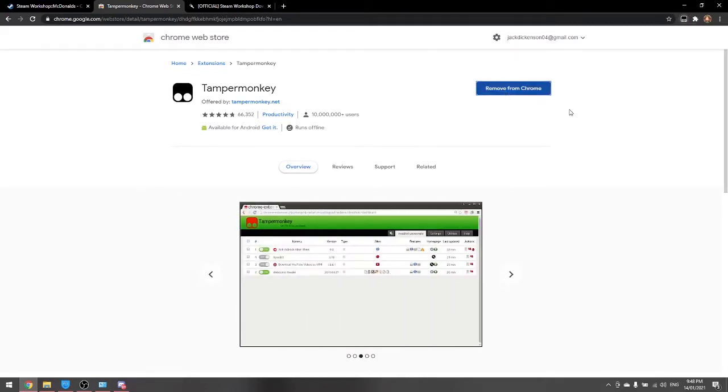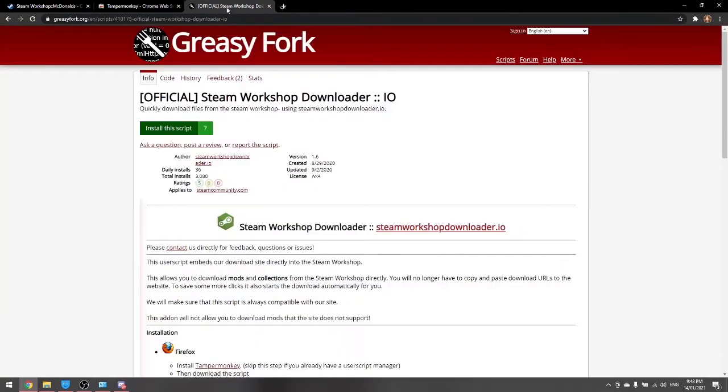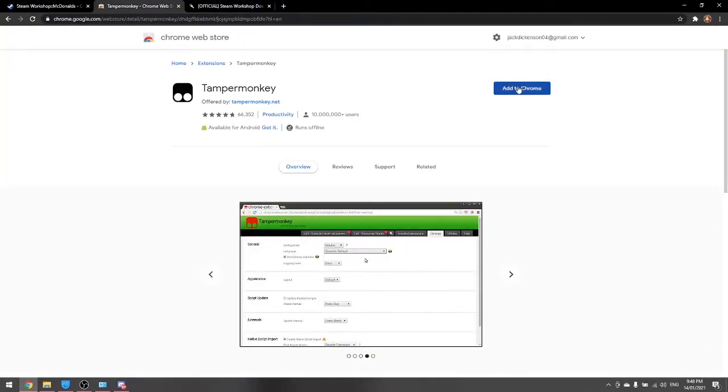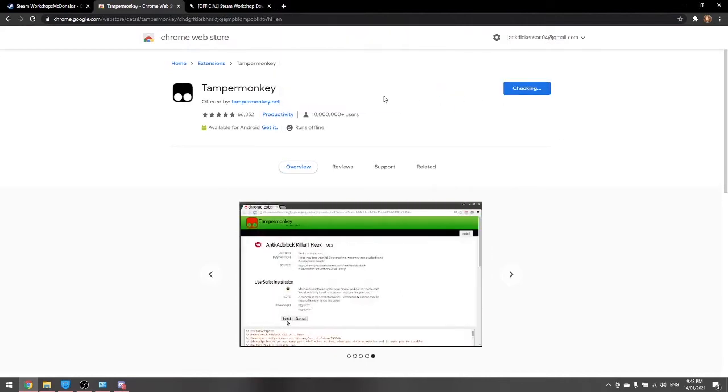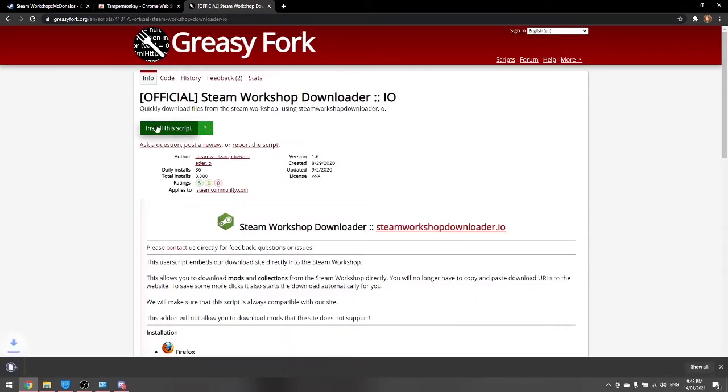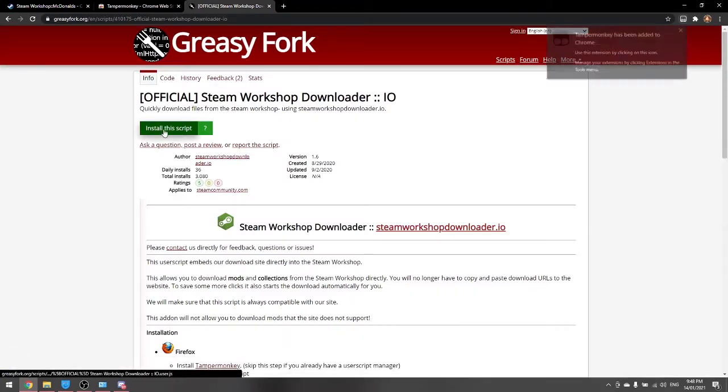This just allows you an add-on which allows you to put code into it and you can get one that lets you download the maps. So you add that to your extension and then you get this GreasyFork script. This will also be in the description.